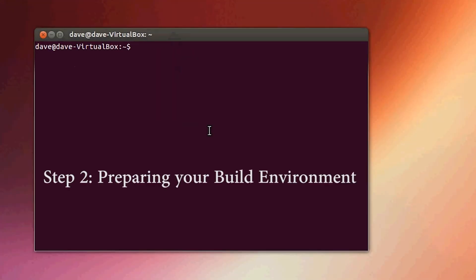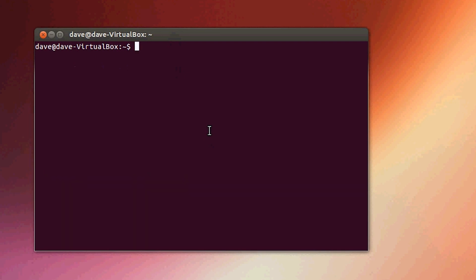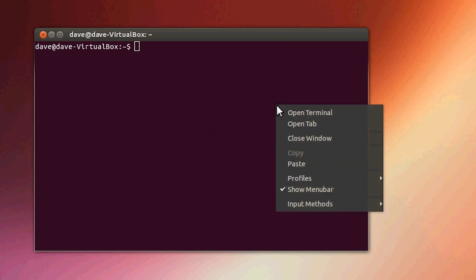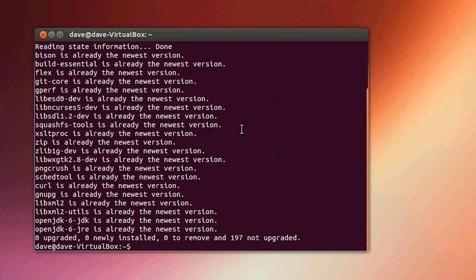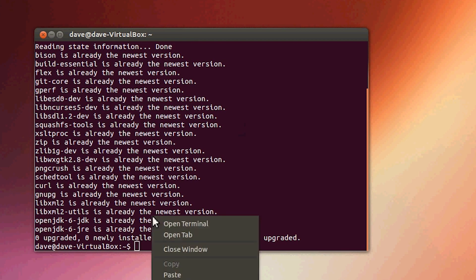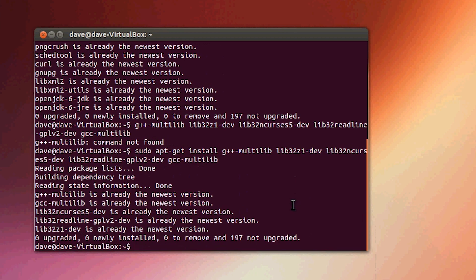Step two: preparing our build environment. We're going to download a lot of software development stuff — the JDK and some libraries. I'll have all this available on my webpage where you can just copy and paste it. You're going to have to download a whole lot, so just copy and paste everything, hit enter, and it'll download the necessary packages. If you're running a 64-bit system, there are a few more packages you'll need to download as well. Once you have those installed, you're ready to go on to step three.